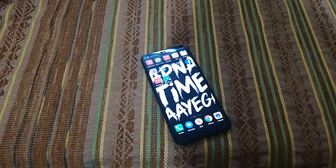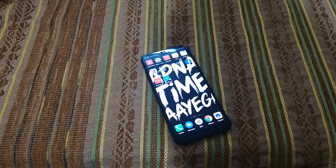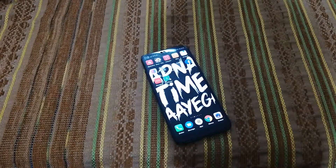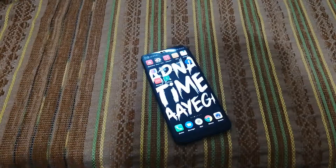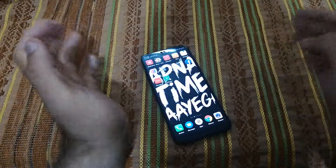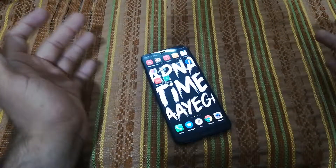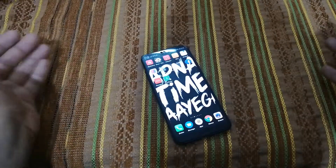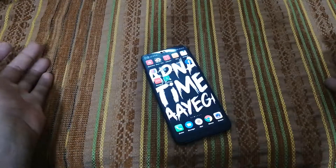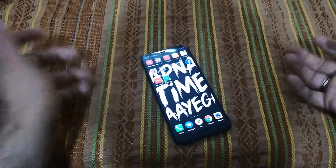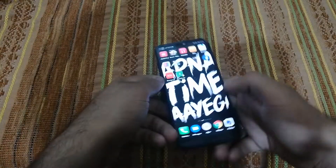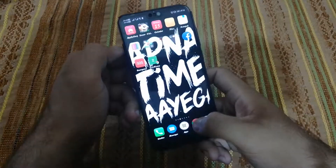Hey everyone, welcome to our channel IDtips. I am back here with a new video. This will be a very interesting video. In this video I am going to show you how you can watch Game of Thrones Season 8 for free on your Android devices. The procedure is very simple.